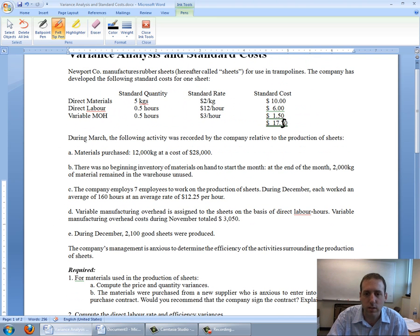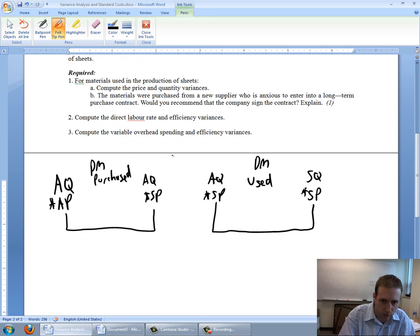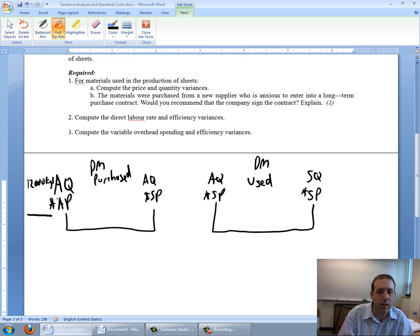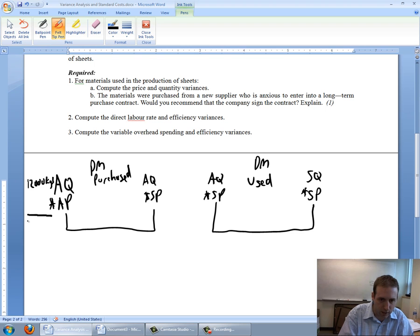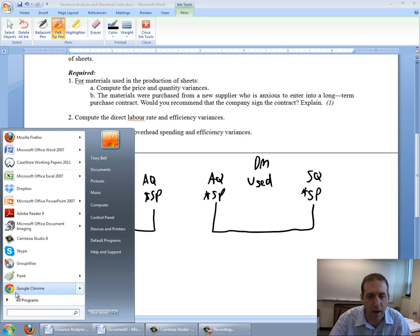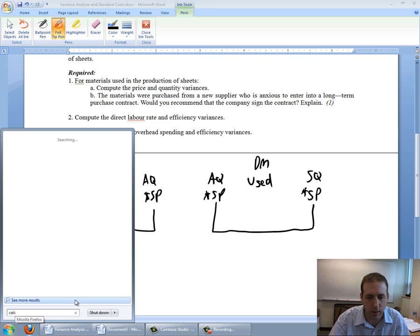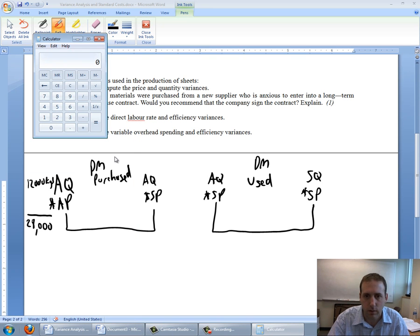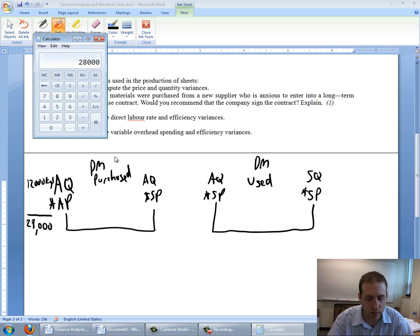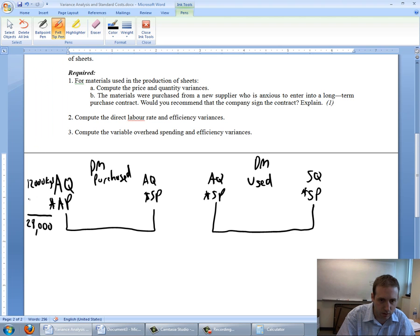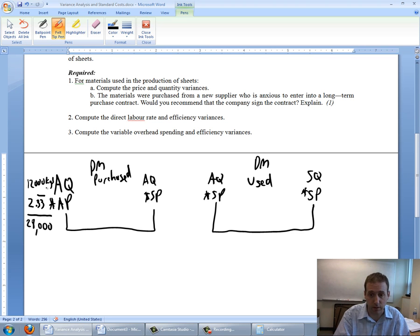Let's start to fill this in and follow through the question. During March, materials were purchased 12,000 kilograms at a cost of $28,000. My actual quantity is 12,000 kilograms. I know what I paid in total, I don't know my price per unit, but I know I paid $28,000 in total. So I can figure out my AP, my actual price, by working backwards. $28,000 divided by 12,000 is $2.333. So I actually paid $2.3333 per kilogram for materials.